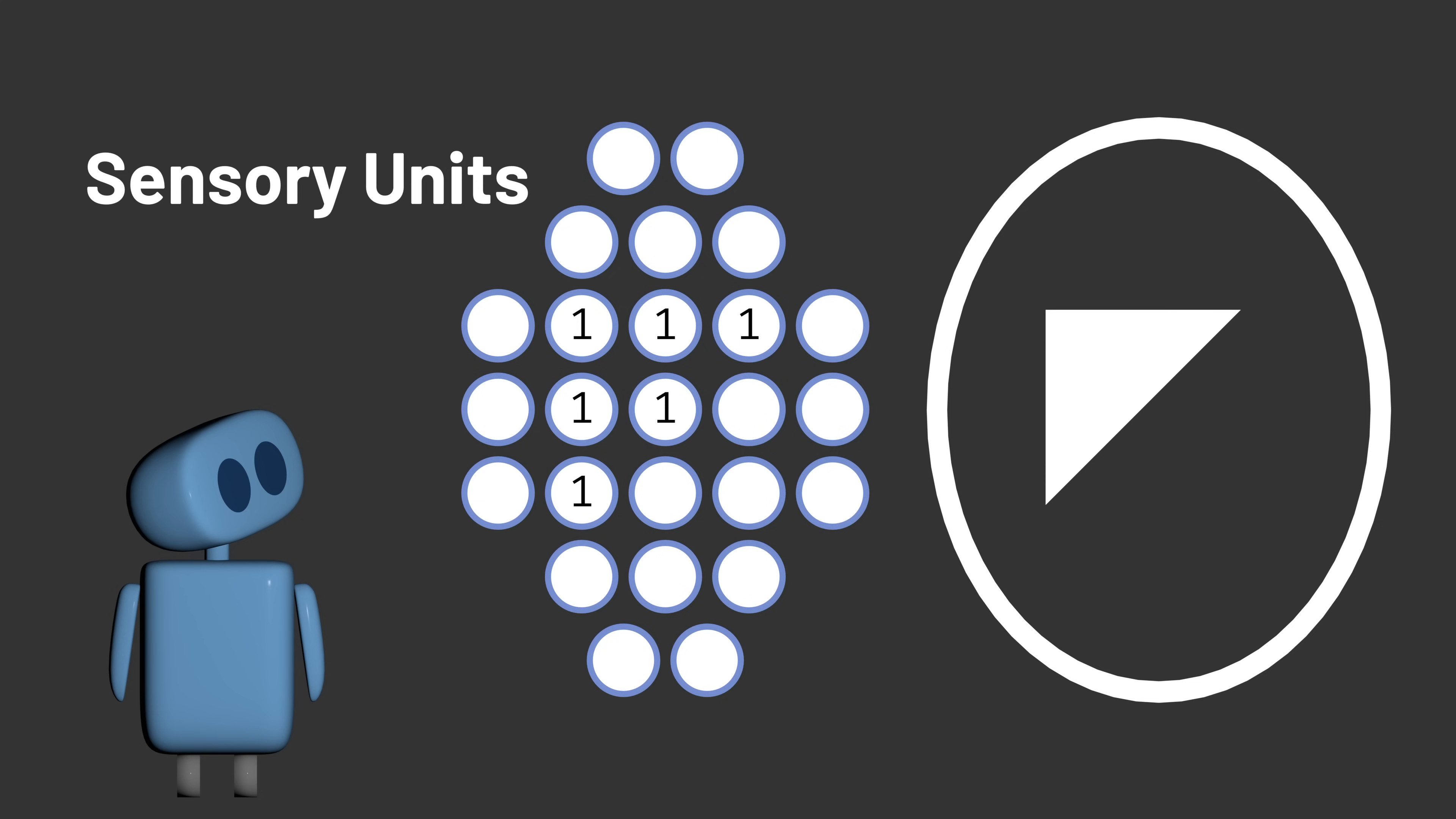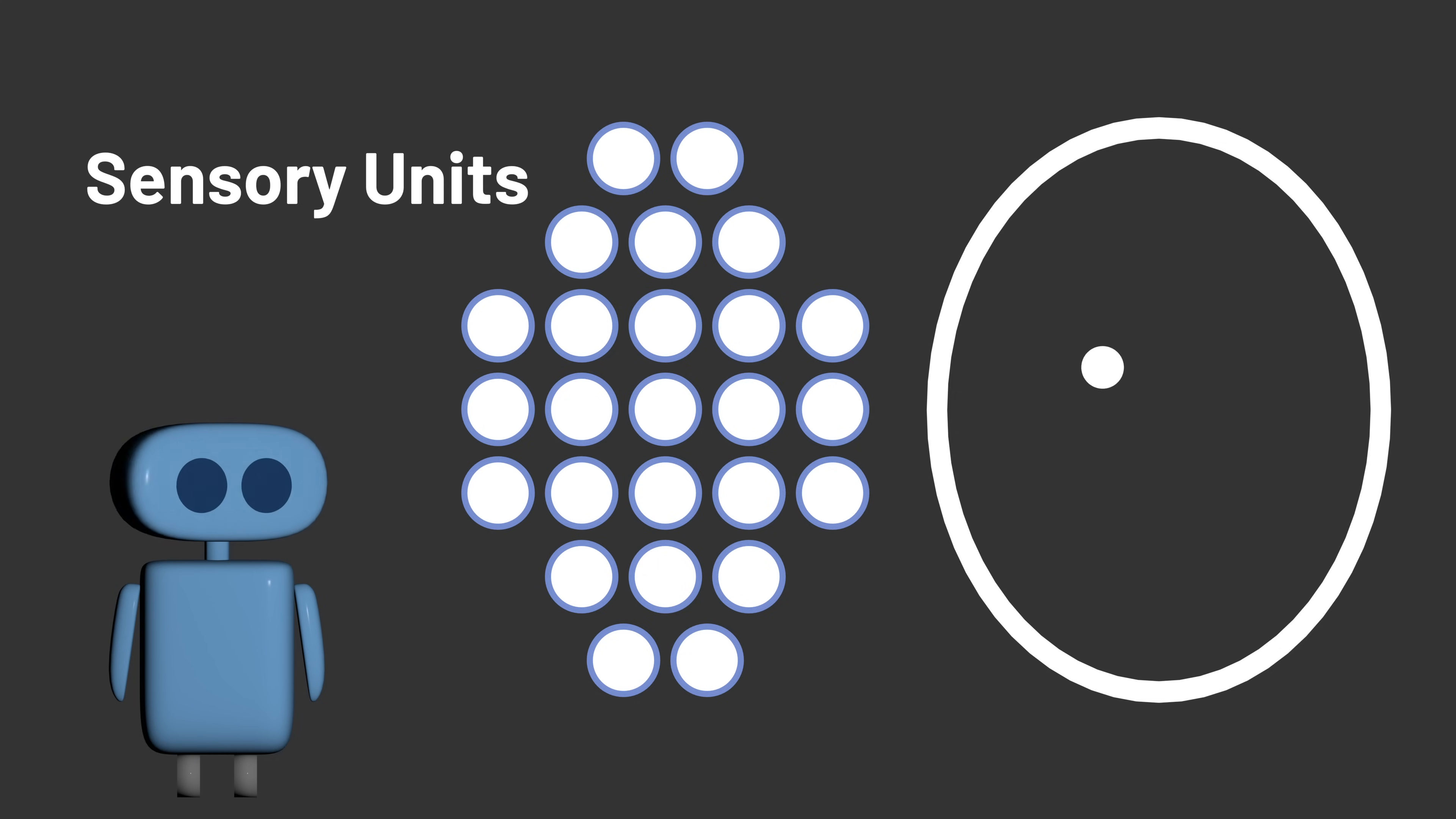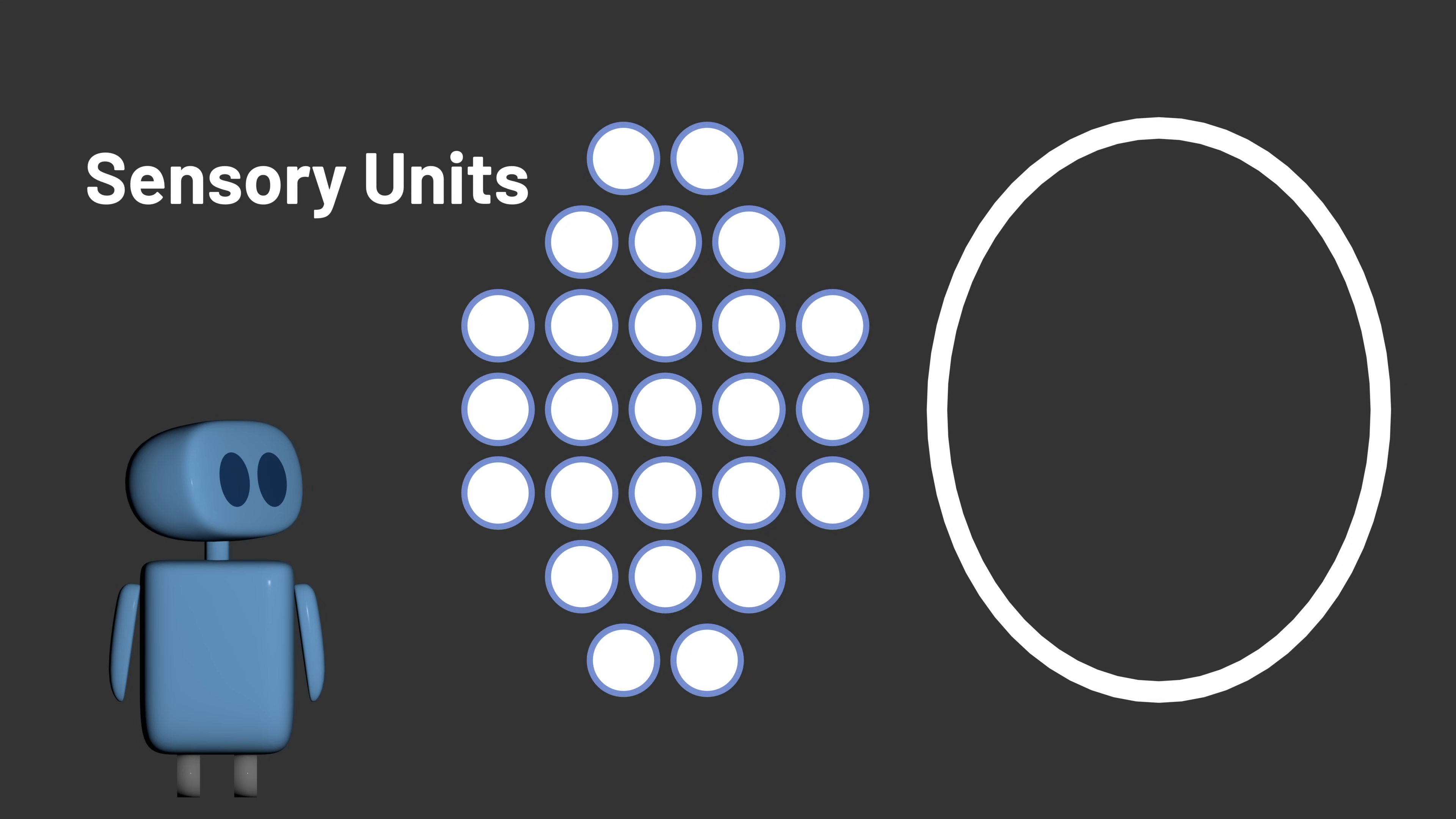If we were trying to teach a Perceptron to learn to identify shapes, like circles and squares and triangles, then we need the Perceptron to understand which combinations of sensory units are meaningful for classifying particular shapes.